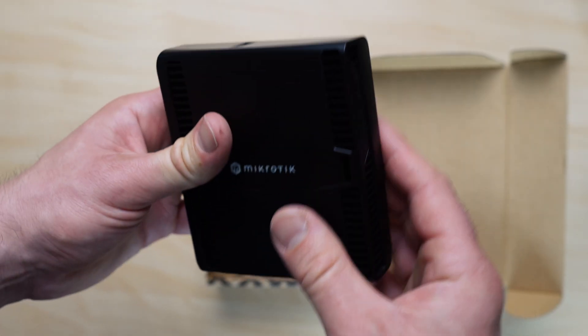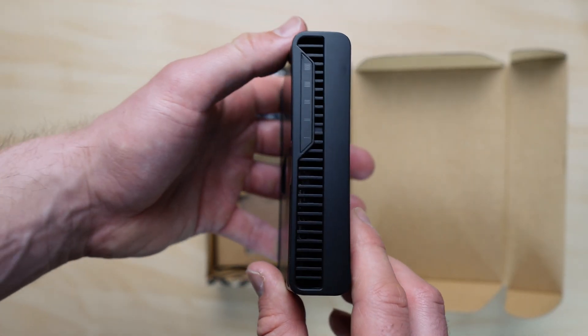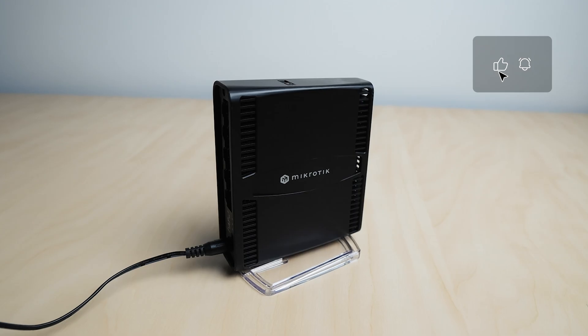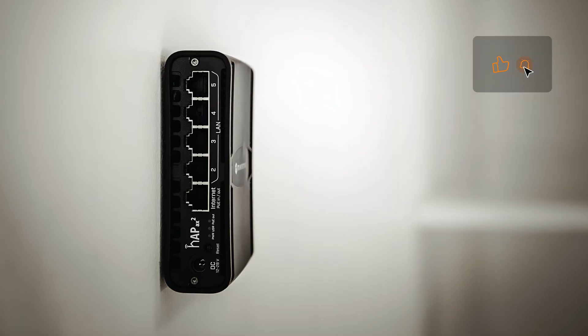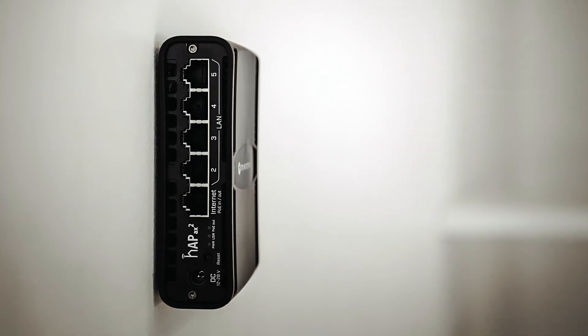It's compact, solid, and can be installed flat, upright, or wall-mounted using the included plate.